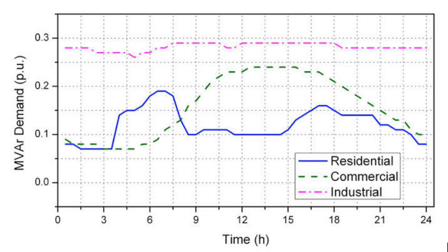The load factor for commercial loads is 0.2 to 0.3, diversity factor is 1.2 to 1.4, demand factor is 0.9 to 1, and power factor is 0.5 to 0.7.